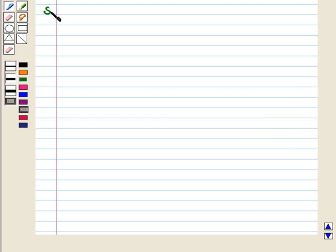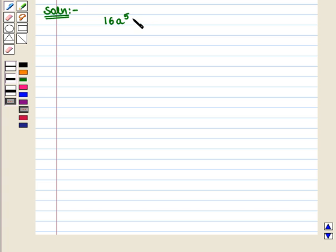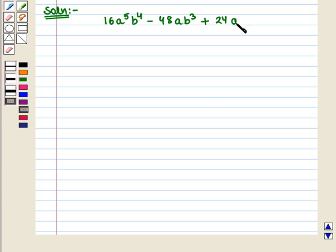Let us start with the solution of the given question. Here we are given a trinomial that is 16a raised to the power 5 b raised to the power 4, minus 48ab cube, plus 24a cube b square, and we have to factor out the greatest common monomial factor.